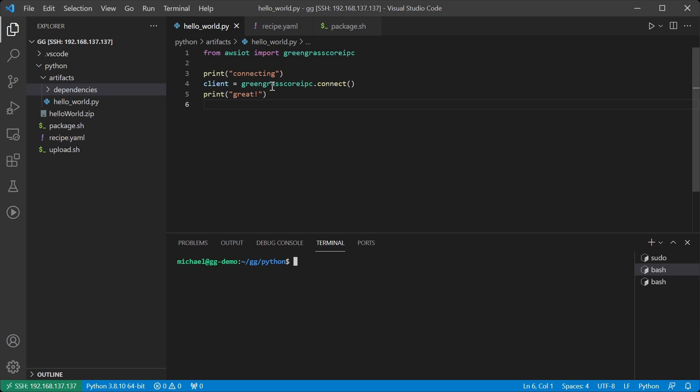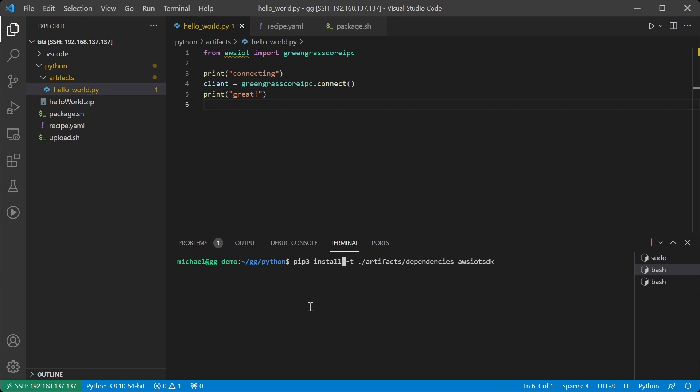Since we have a dependency on the AWS IoT Device SDK we'll need to install that from pip. I'm using the dash t option to install it into the local artifact slash dependencies directory. This will allow me to then zip up these dependencies alongside my code. The advantage of doing this is that we are not reliant on some version of the AWS IoT Device SDK already being installed onto the device. Nor are we installing it using pip.